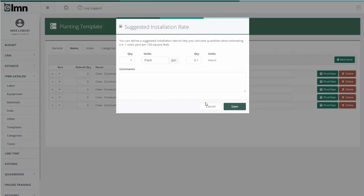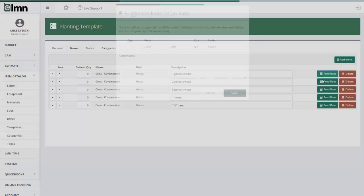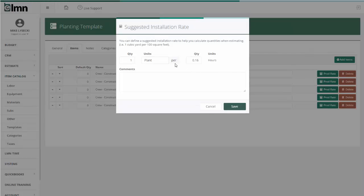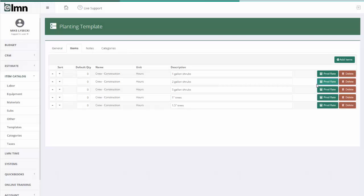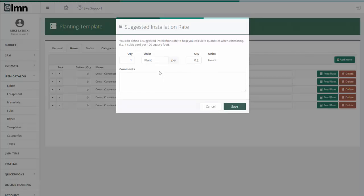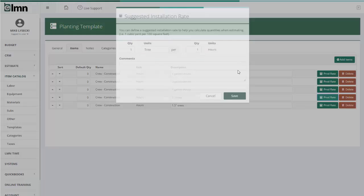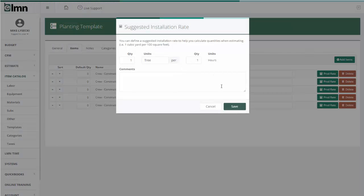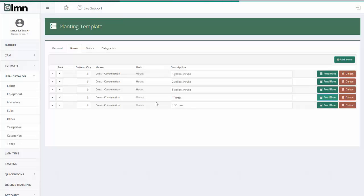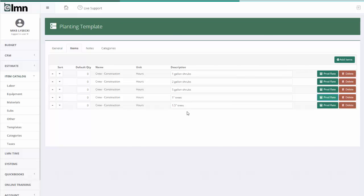So one plant per 0.1 hours. One plant per 0.16 hours for a three gallon or two gallon. One plant per 0.2 hours for a five gallon. One tree per one hour for a one inch tree. Now I've got these installation factors so that whenever I do a garden, what I can do instead is add this template and then using the calculators in that estimate, put in the number of each shrub and tree. It will correspondingly spit out the amount of labor for those shrubs and trees. And then I hopefully will get the right price on the job.